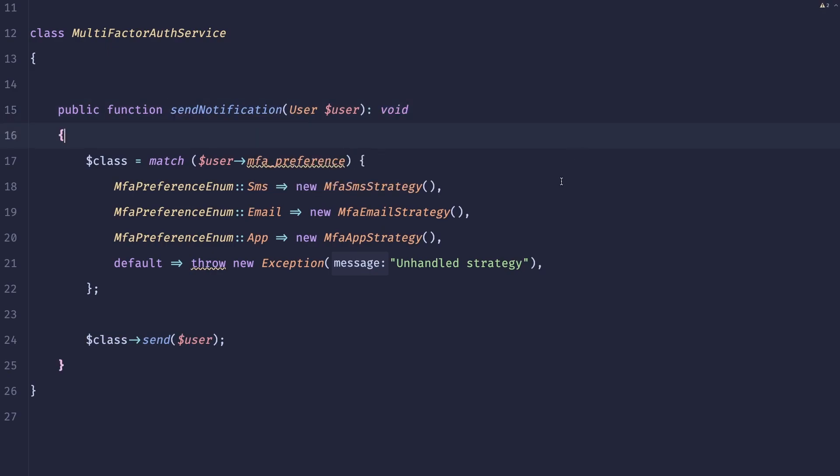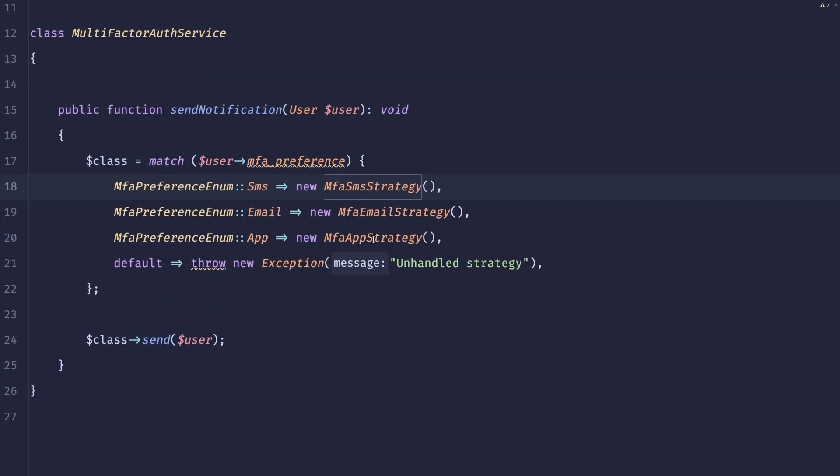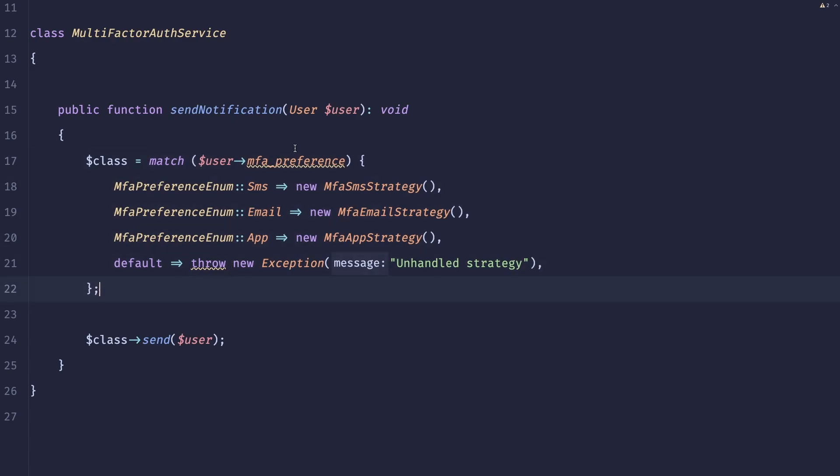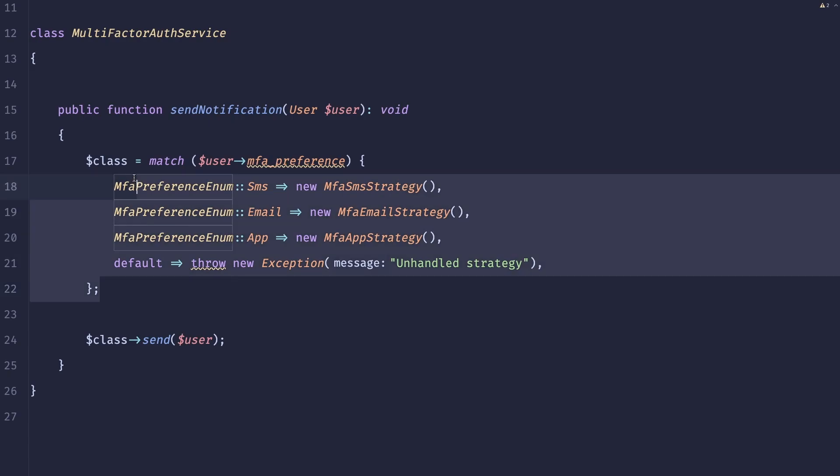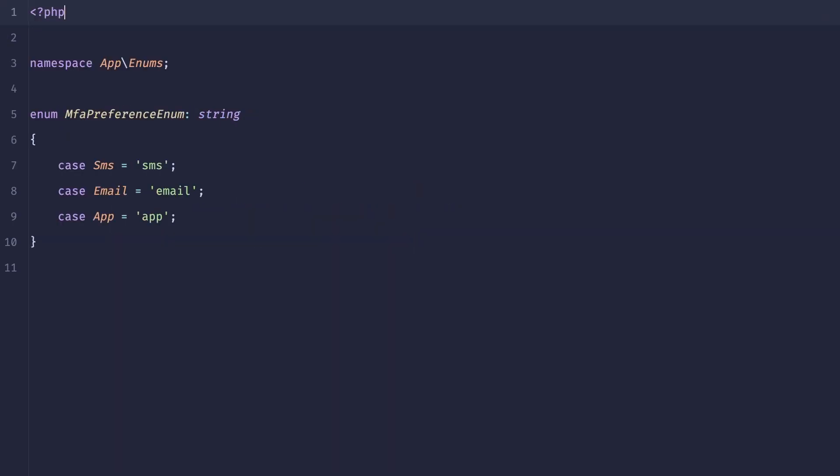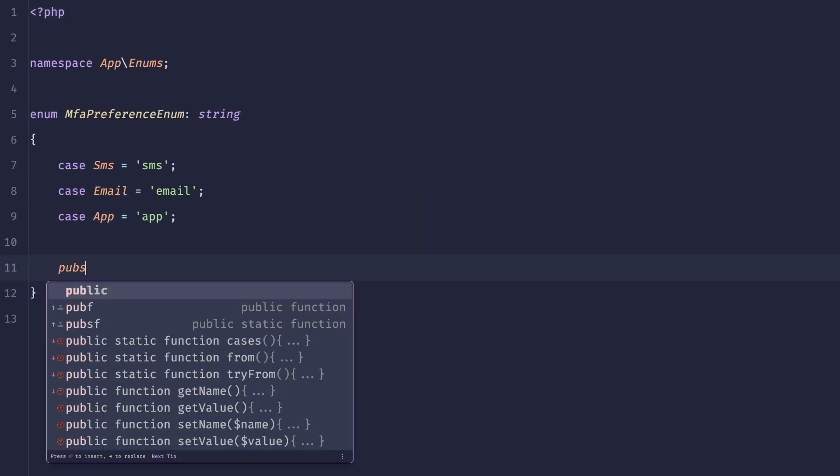So that's basically the pattern. This is just a way of extracting a more complex logic to separate classes and then having a simple place where that dispatches the proper class for you. What's nice about it is that this could potentially be completely hidden in an enum in our case. So what we could do is we could go to our MFA preference enum and here we could do a public function.